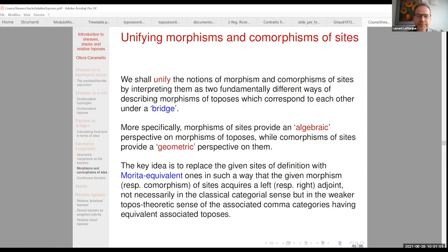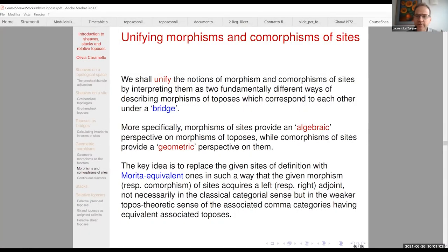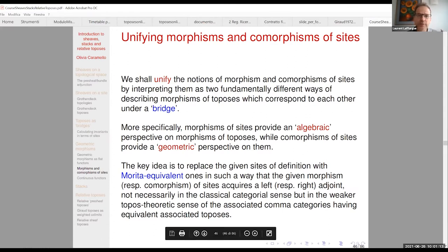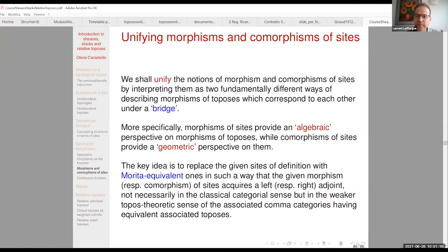Hello everybody. Today it is my pleasure to introduce again Olivia Caramello. She will give the second part of her lectures on morphisms of toposes, which means relative toposes and stacks. Olivia, you can begin.